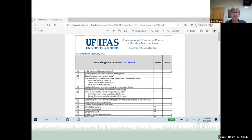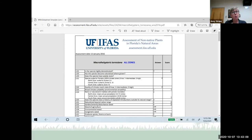One thing to note: the FLEPPC list and the University of Florida assessment don't always line up 100%. For example, rosary pea is category one on FLEPPC only for Central and South Florida, but the UF assessment lists it as a prohibited species throughout all three regions of the state. It's always good to consult both lists and go with the most conservative approach.